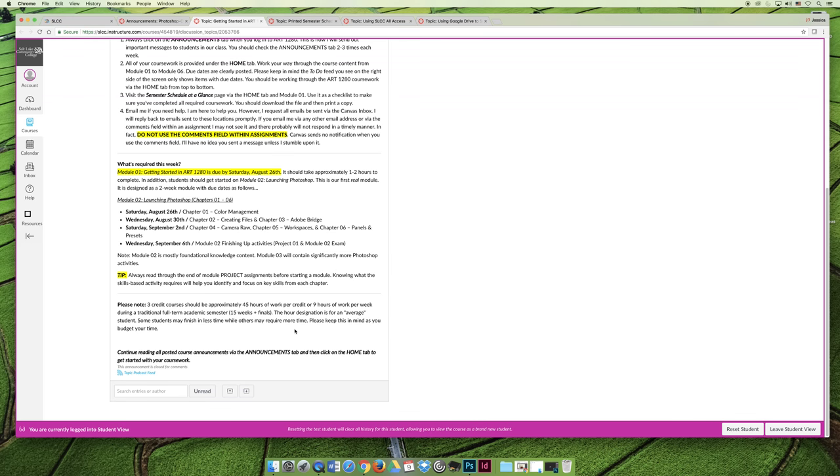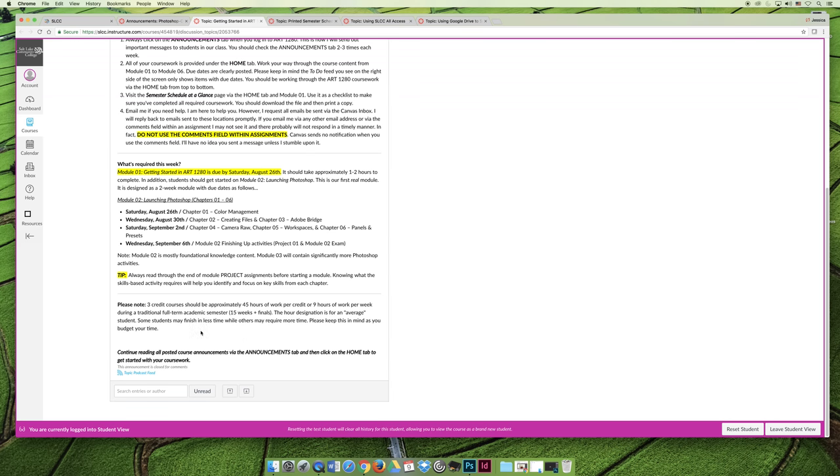One of the things that I get a lot of questions about that I do want to specifically point out is this little note at the bottom. It says, please note three credit courses should be approximately 45 hours of work per credit, or nine hours of work per week during a traditional full-term academic semester. So that's 15 weeks plus finals.